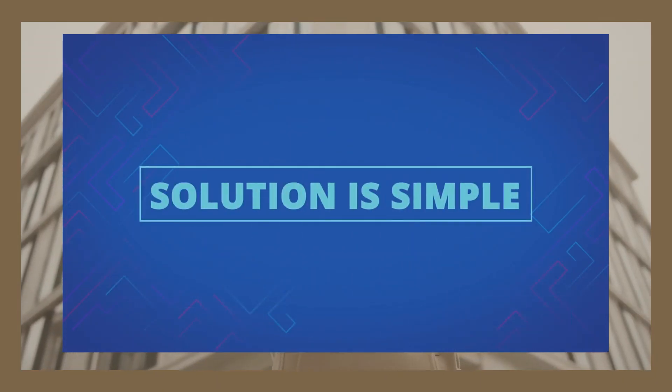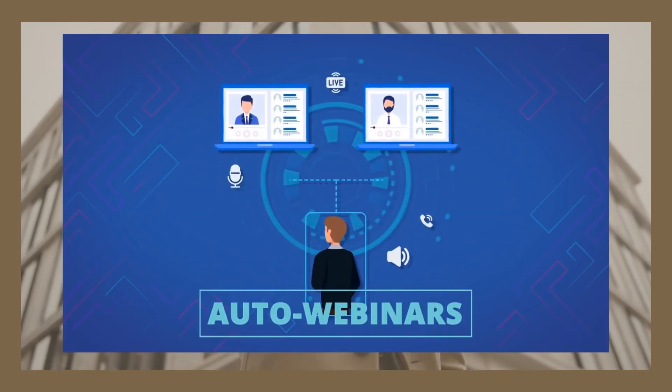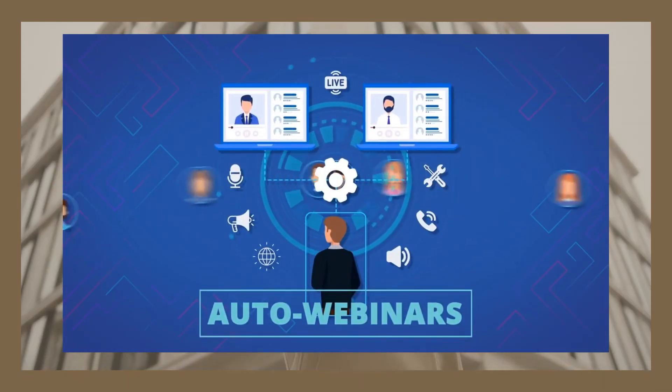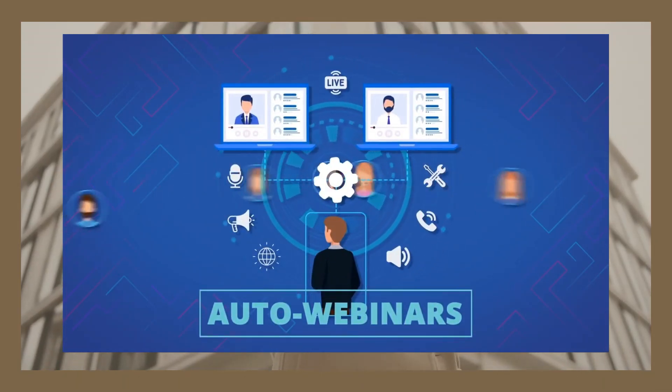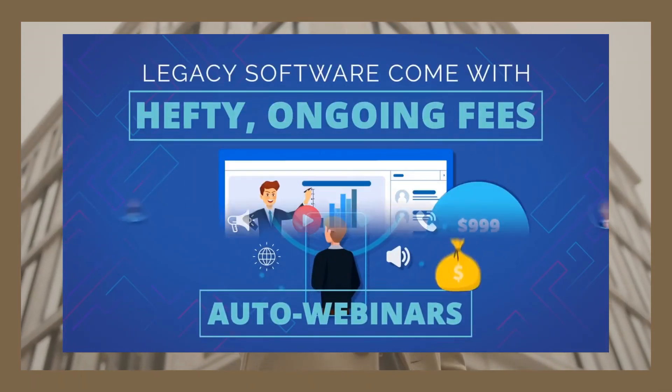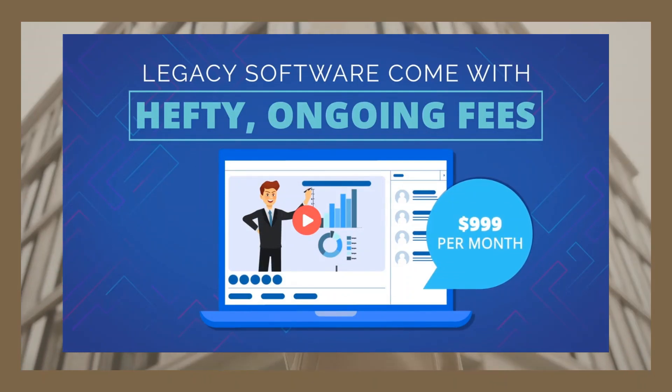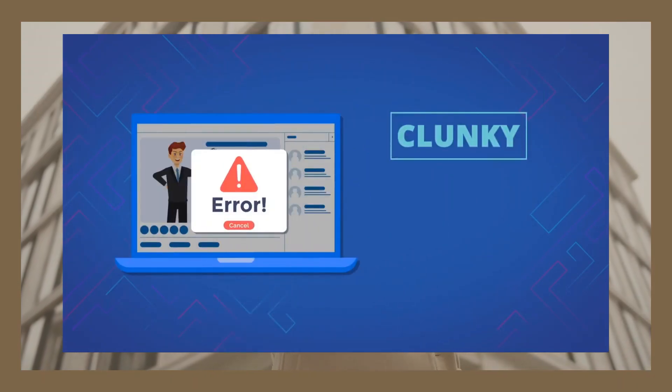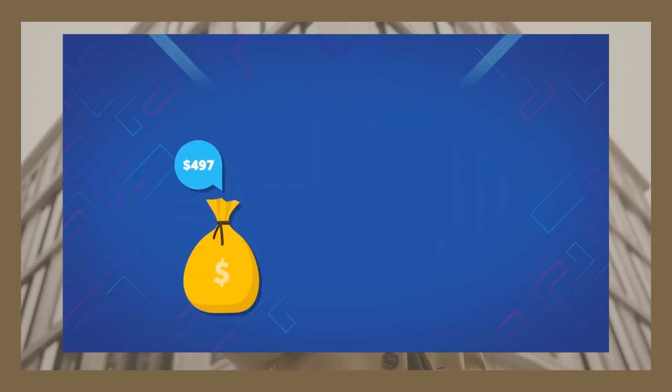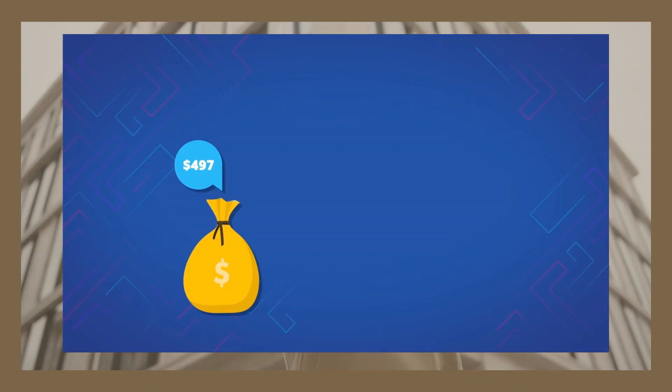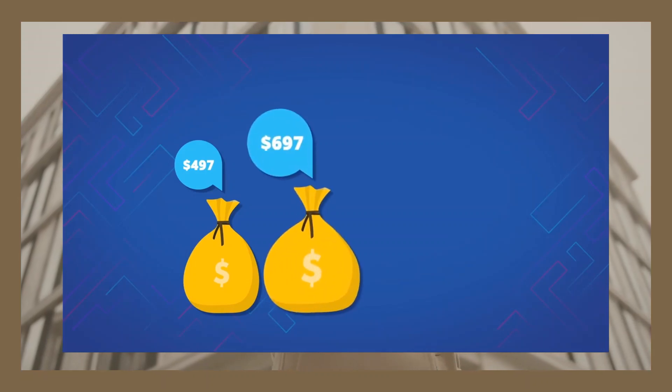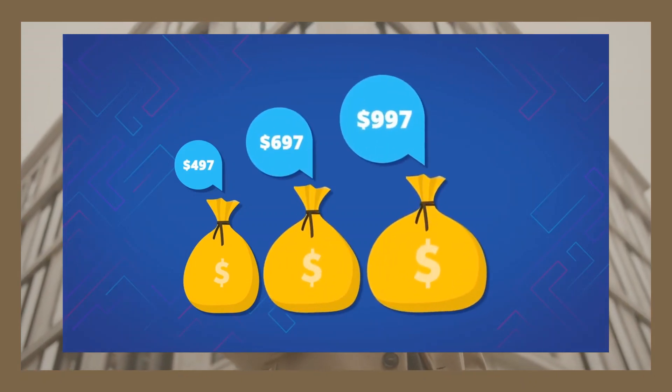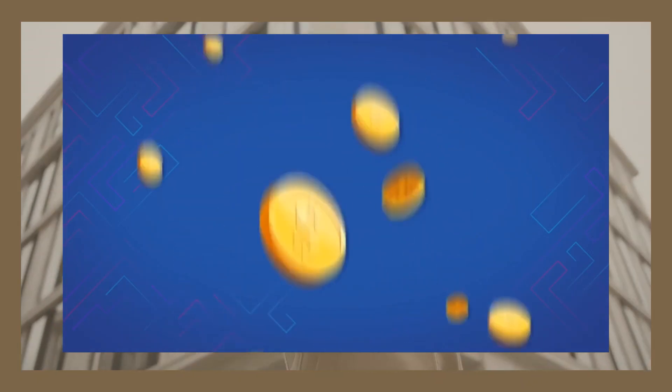The bottom line, regardless of what your business is, you need an auto-webinar funnel software that does it faster and easier, without the insane hefty fees, difficult to use interface, and all other roadblocks that have prevented you from easy conversions and profits with auto-webinars in the past.